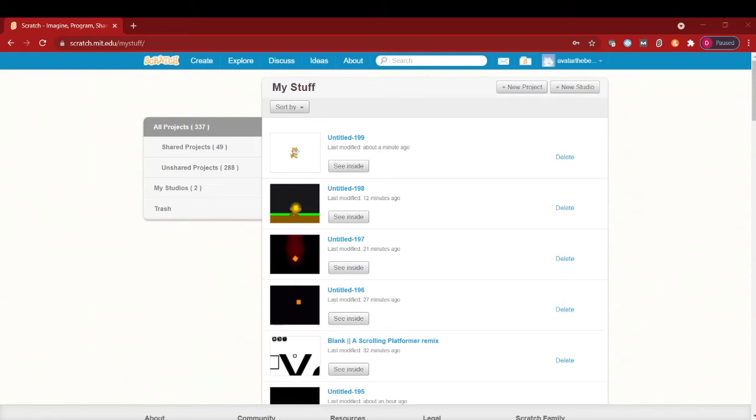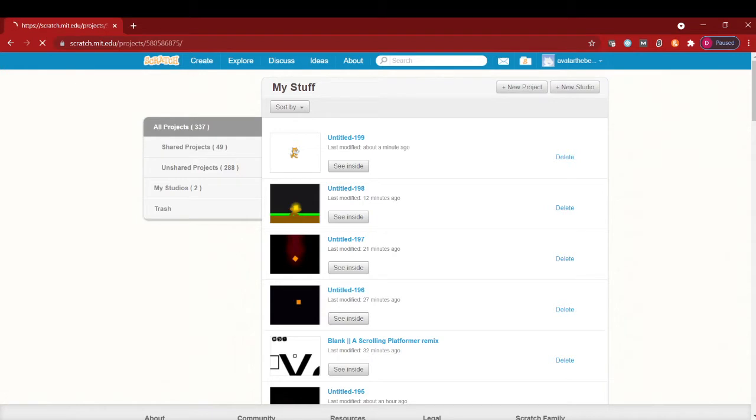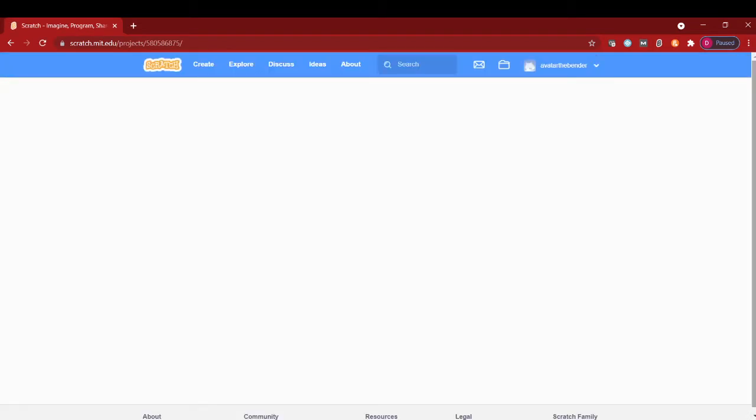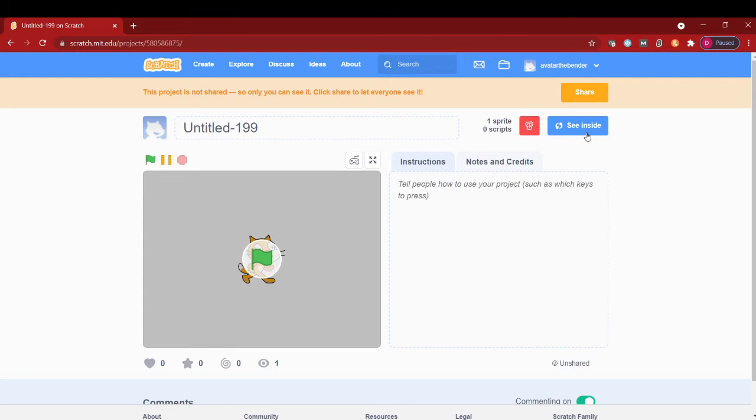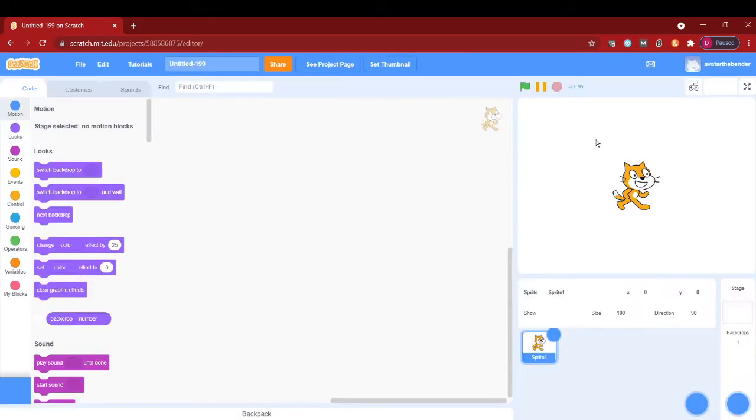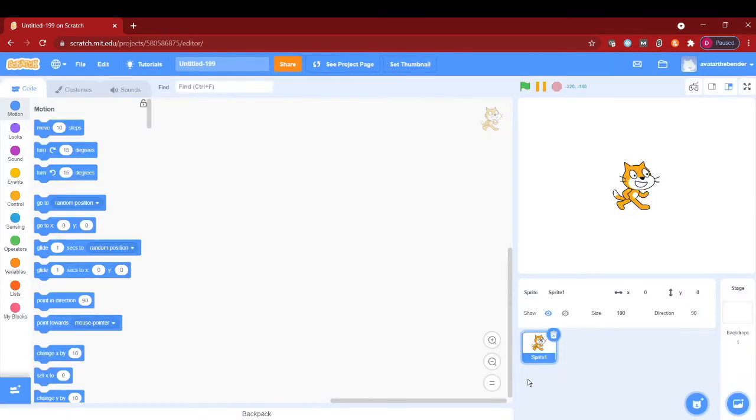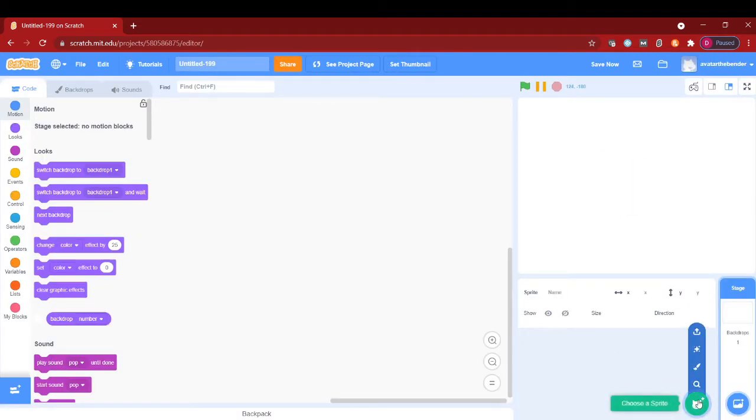Welcome to my Scratch coding tutorial. Today I'm going to be teaching you how to make a simple fire effect in Scratch. So let's start coding. First, you will need a new project.